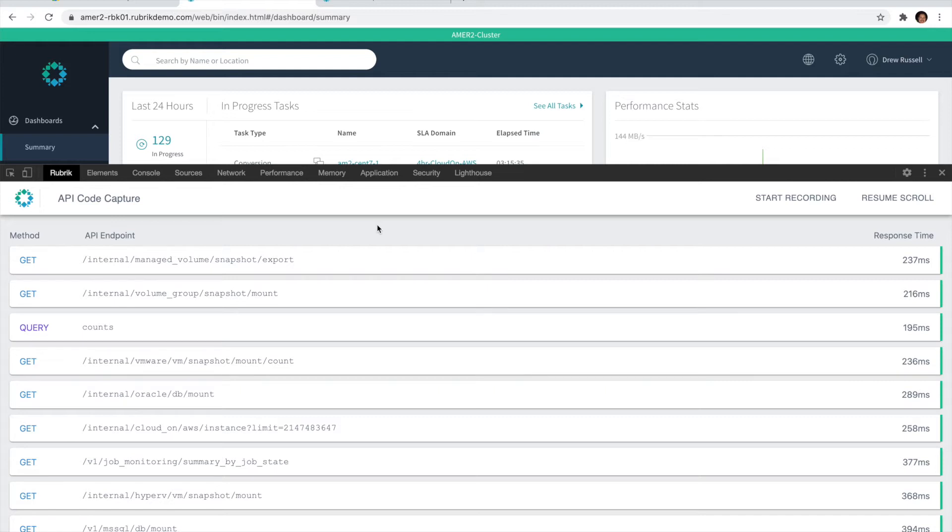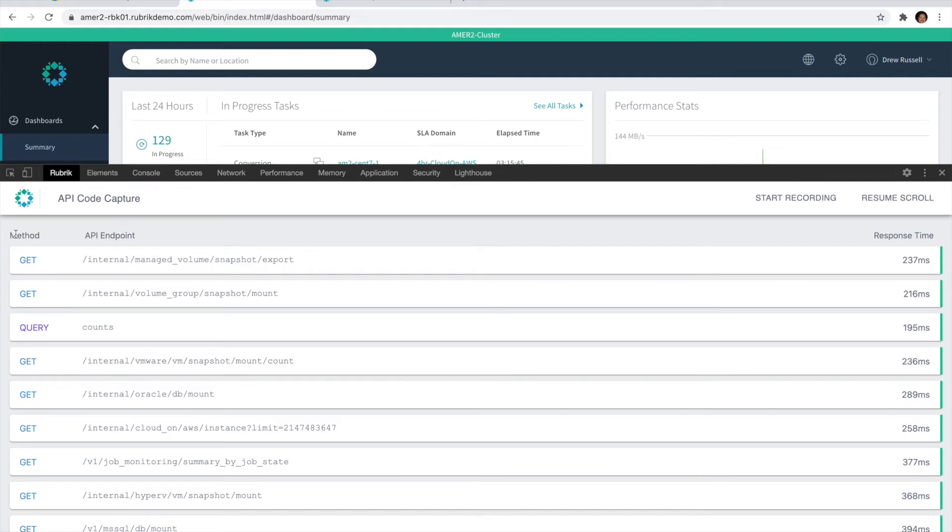Once we log an API call, we'll include a few different pieces of information for you. We'll include the method, so on the REST side something like a GET, POST, or PATCH, or if we're working with a GraphQL endpoint, we'll categorize those as either a query or mutation. Then we'll provide the endpoints as well as the response time for that API.